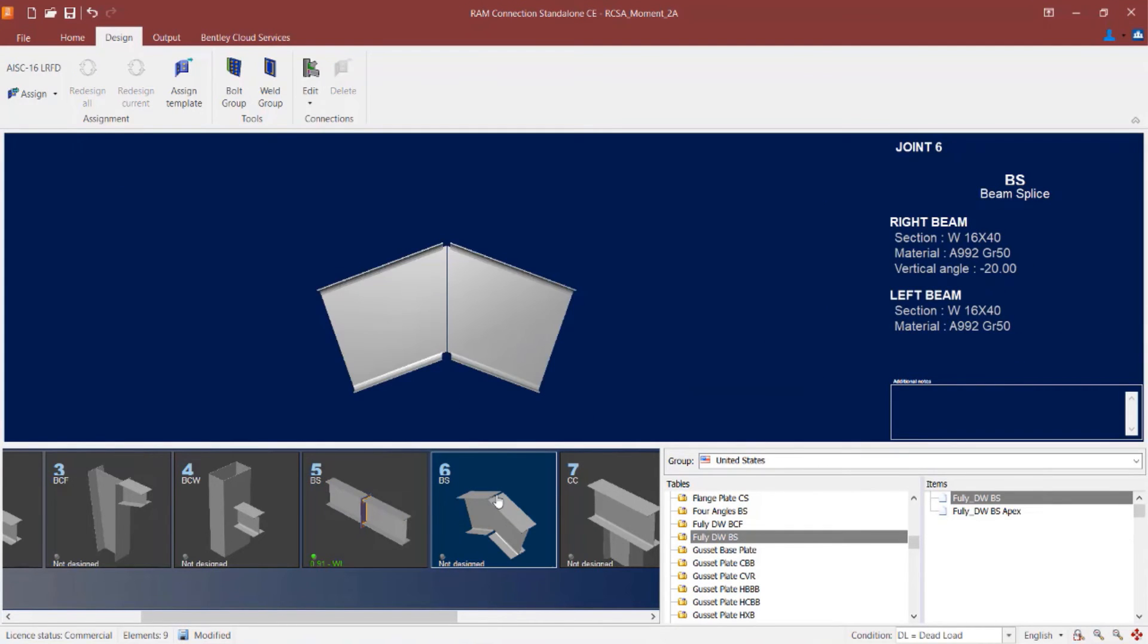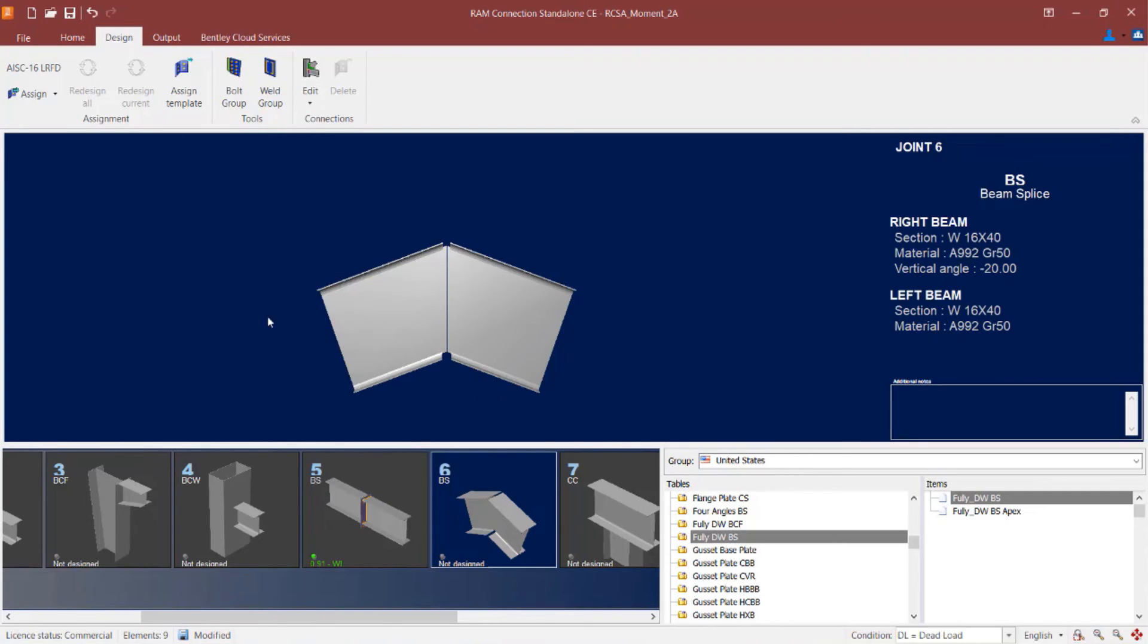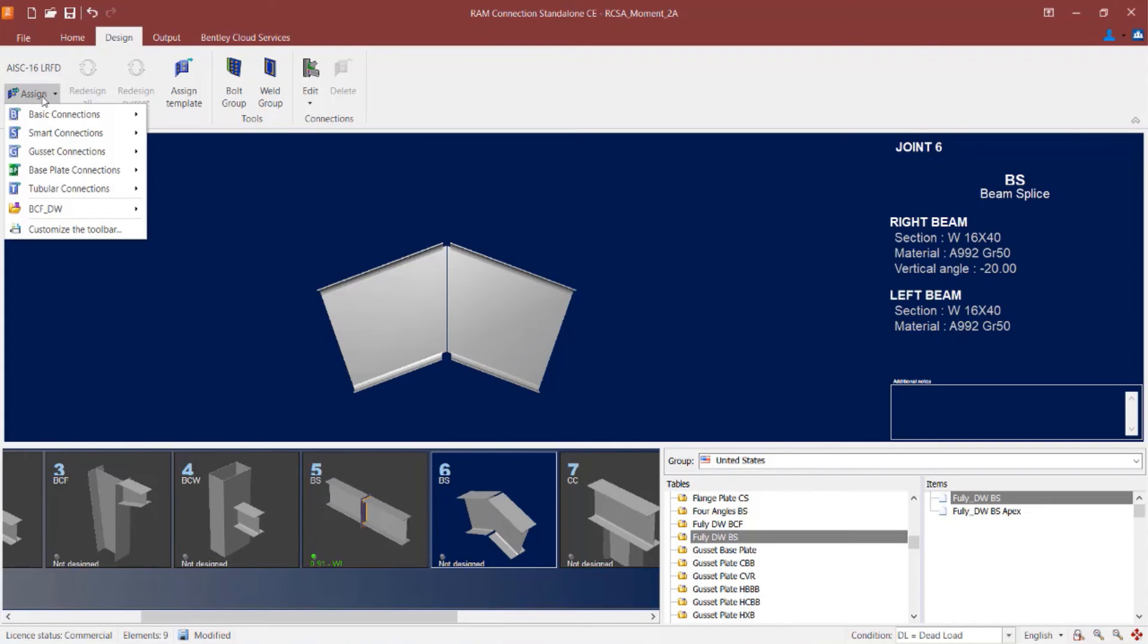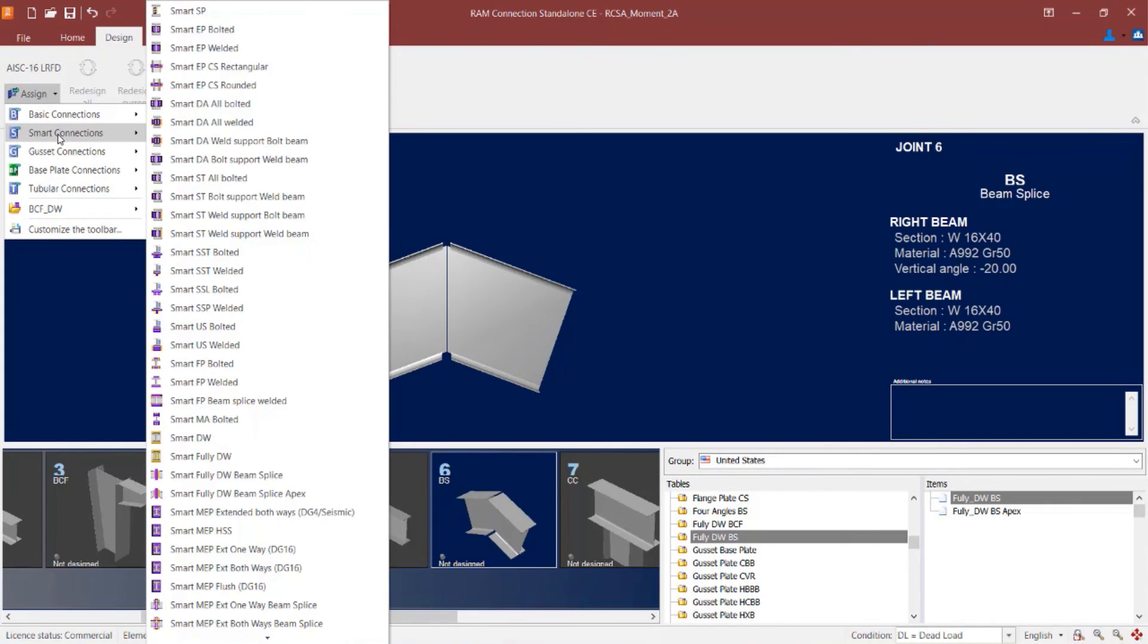Let's move next to joint number six, which is basically an apex situation. I am again going to go with a moment end plate connection type. And this time I'm going to go with a smart connection workflow. To start this process, let's click on the design tab in the ribbon toolbar. We'll click on the assign icon and then go to our smart connection workflow.